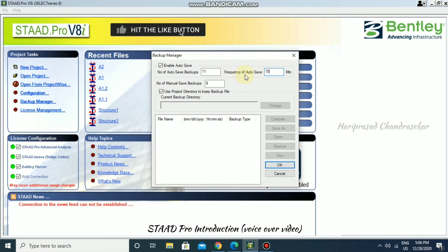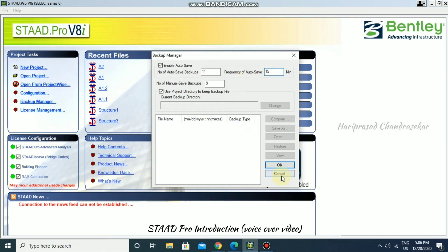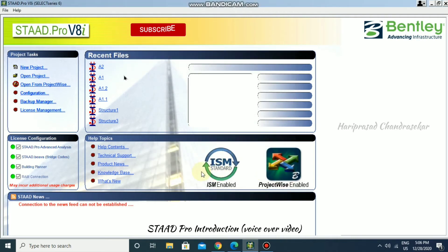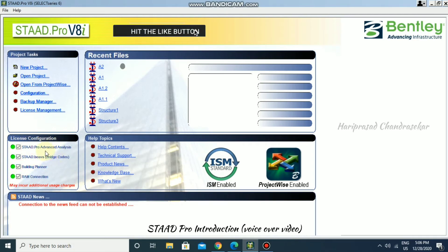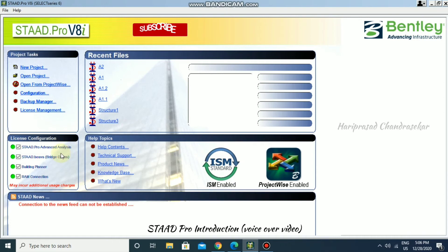We also have License Configuration. You need to check all the options here so that the corresponding features are visible and accessible inside the software. If you don't check them, those options won't appear.